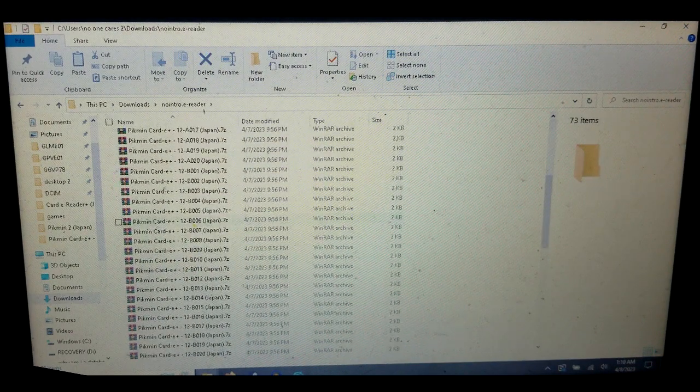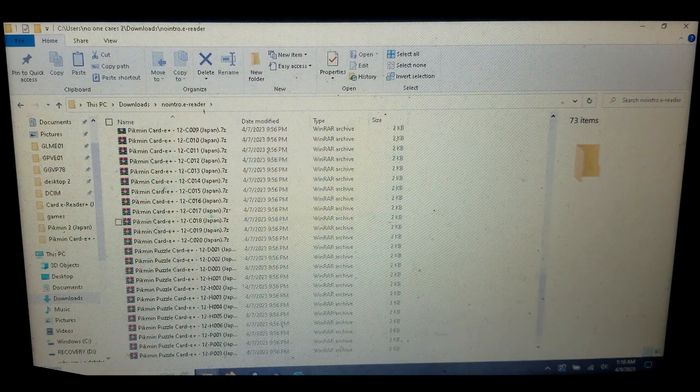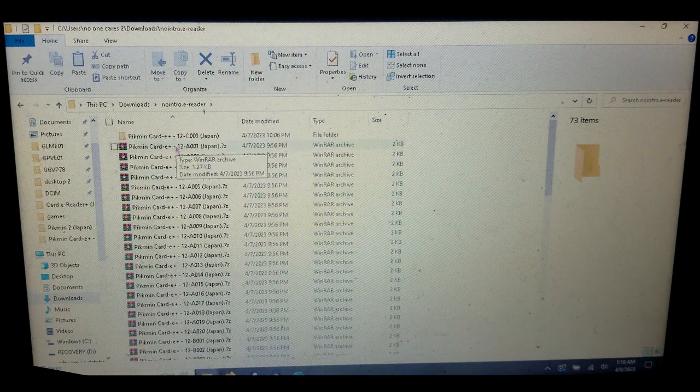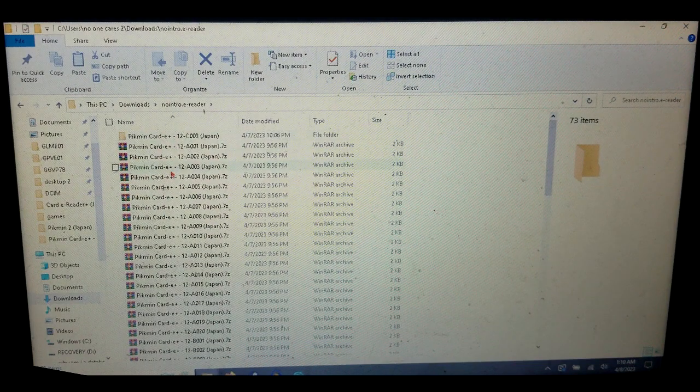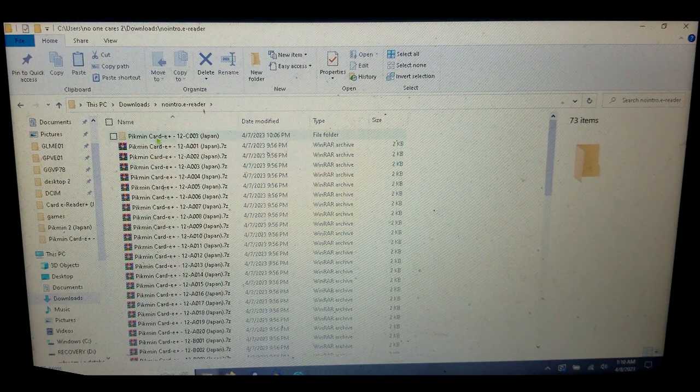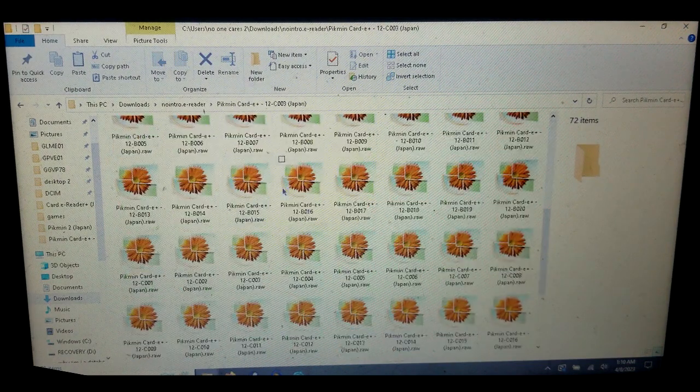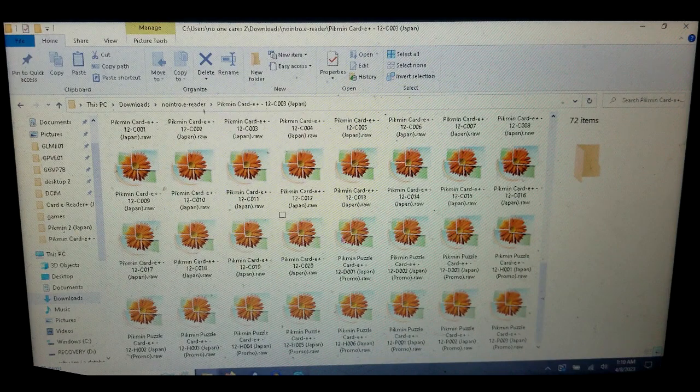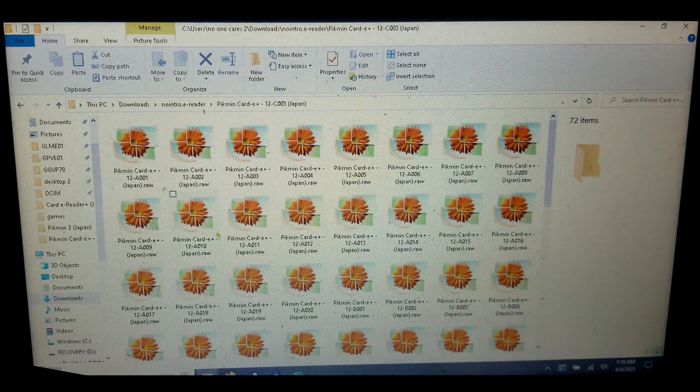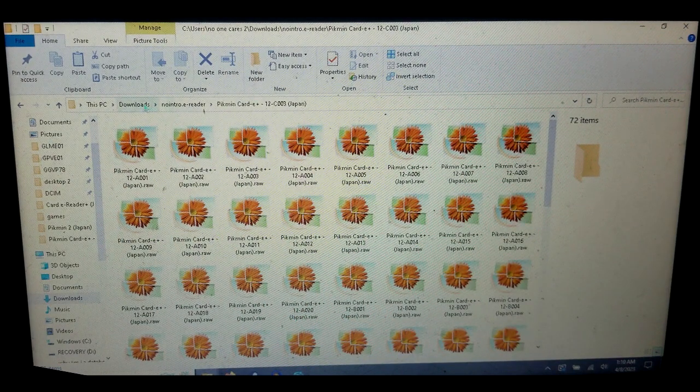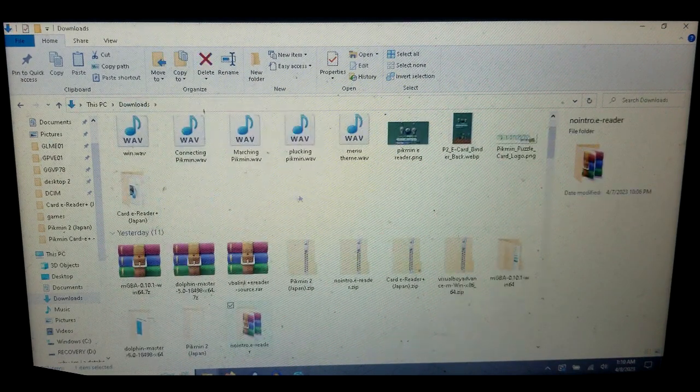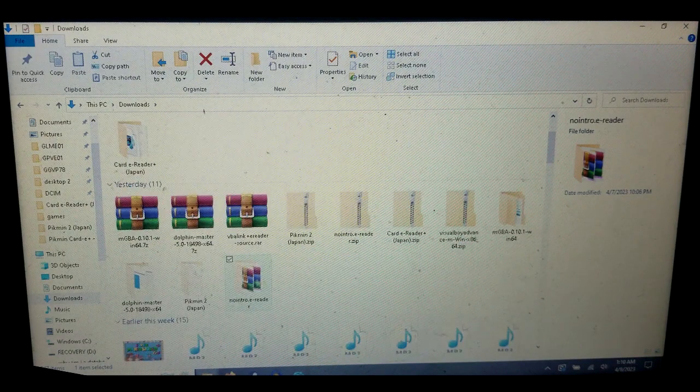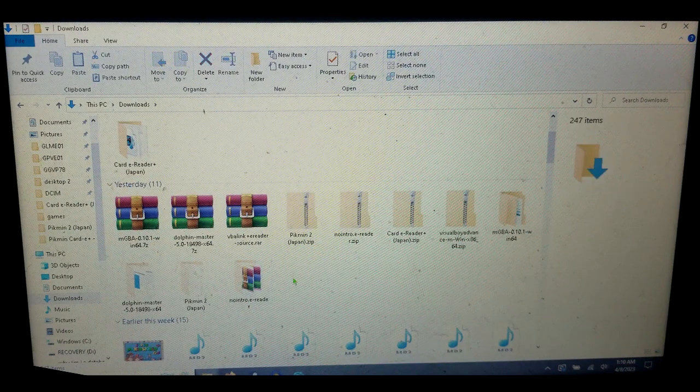You want to sort them all out. As you can see here, they all come in zip files, but since I used WinRAR I just extracted all into one folder. This is every single e-reader card for Pikmin 2, so just sort through those real quick.